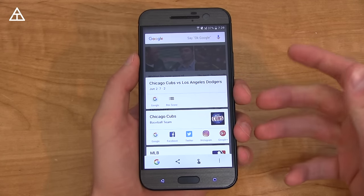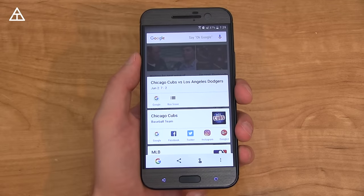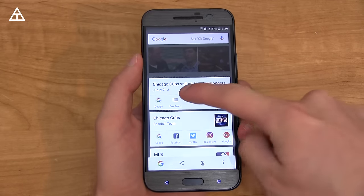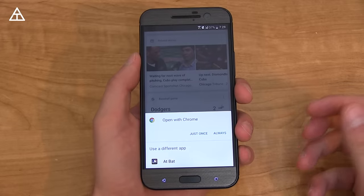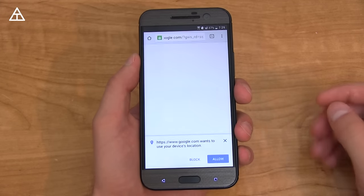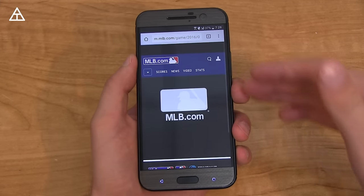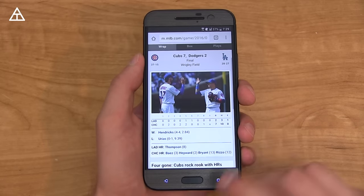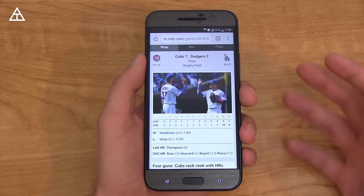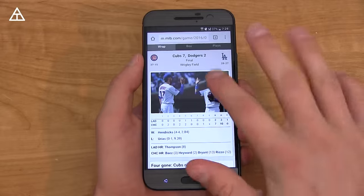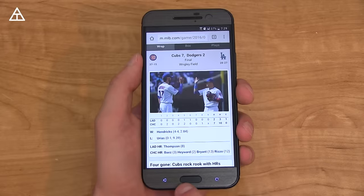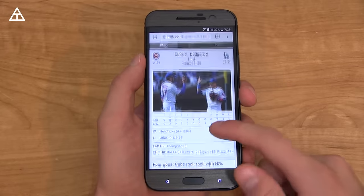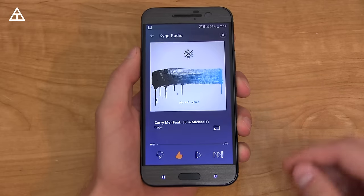Another way I like to use Google Now on Tap is with sports. It specifically gives you the score of the Cubs game when you do a Now on Tap while looking at it. You can even go more in-depth with the box score — I'll just tap once and it loads up the entire box score straight from there, without having to go into Google and search 'Chicago Cubs box score.' Being a Cubs fan, this is a great feature for me.